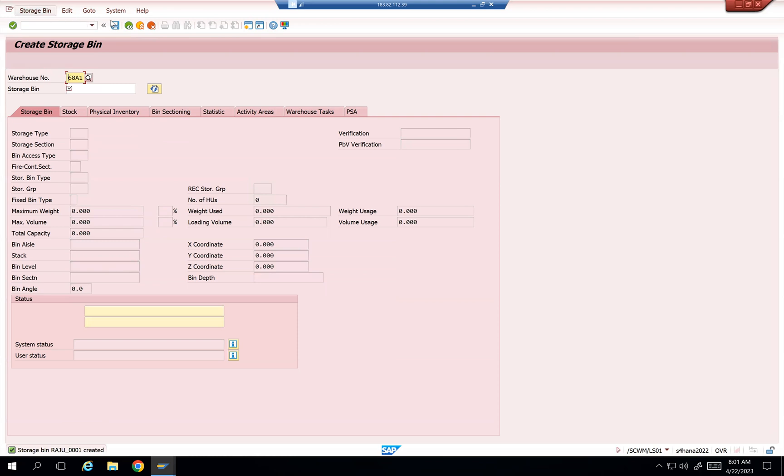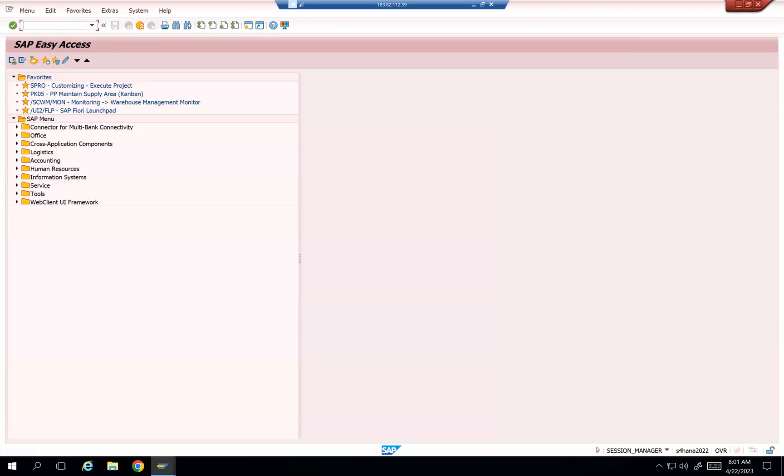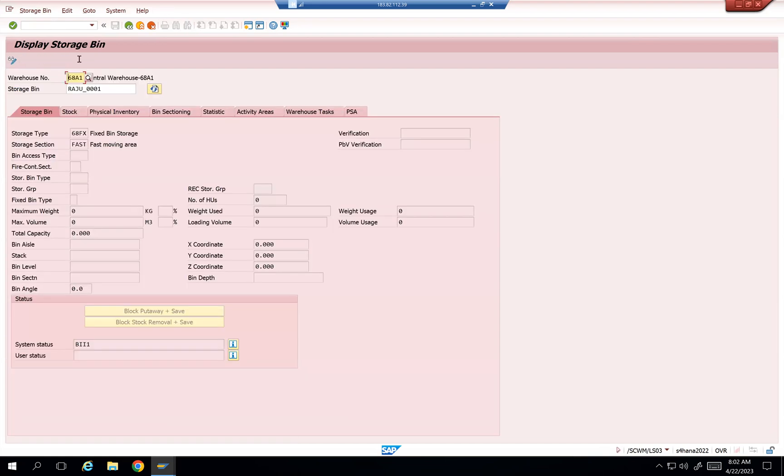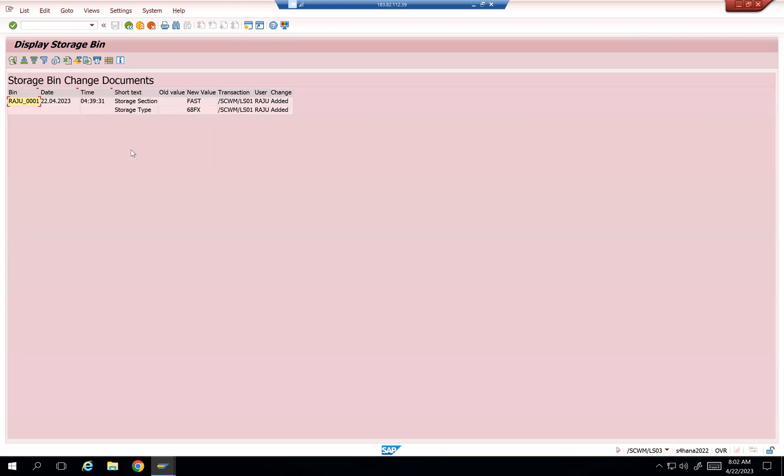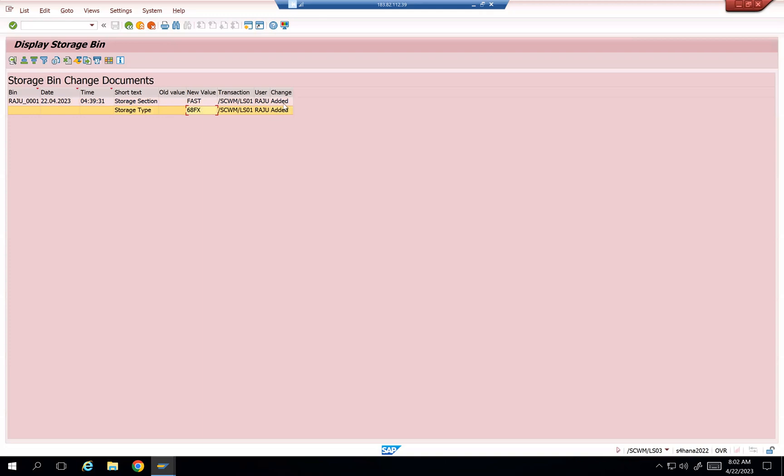So what happens over here is the bin is saved. And then if I go back to display mode, /SCWM/LS03, and then go to here, this is the way you can see the changes over here. This is the bin created. I have added fast and 68FX is added by me.